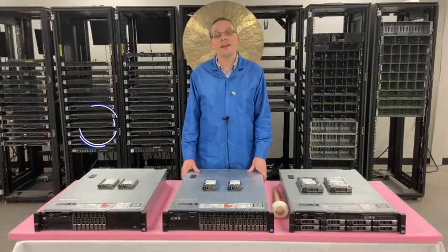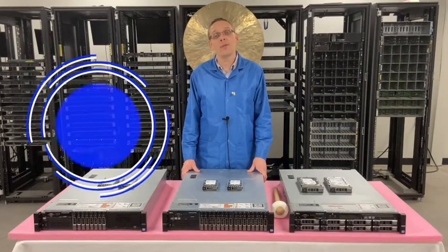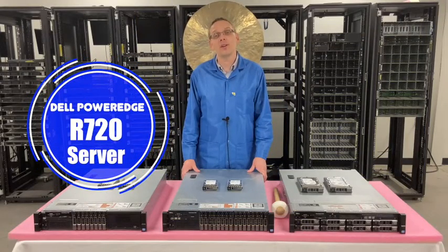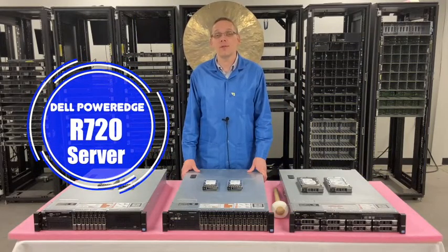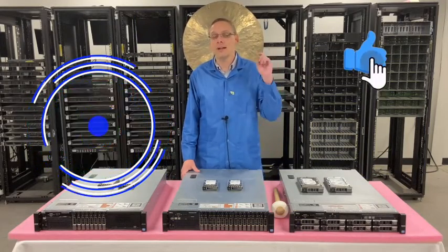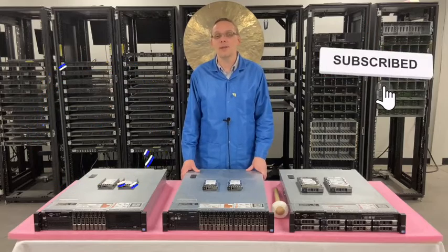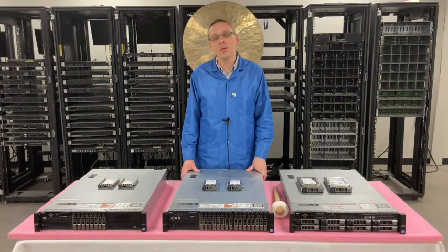Hey, thanks for stopping by today to learn a little bit more about the Dell PowerEdge R720 server. Do us a favor, if you're finding this video useful, click that like and smash that subscribe. Alright, let's get rolling.